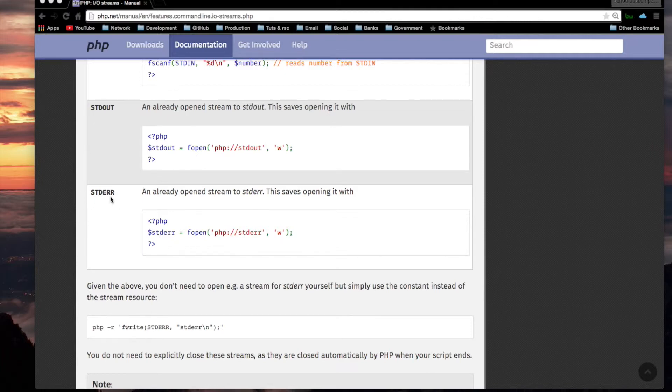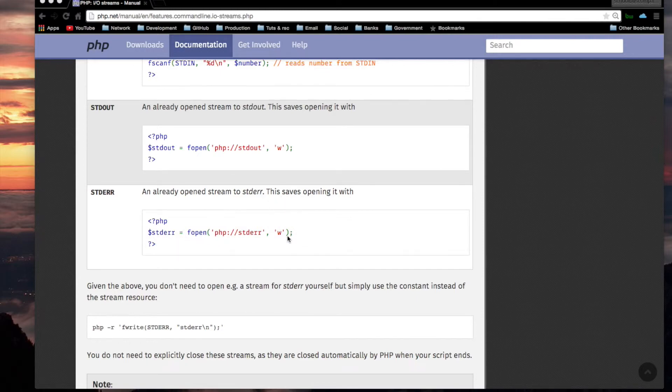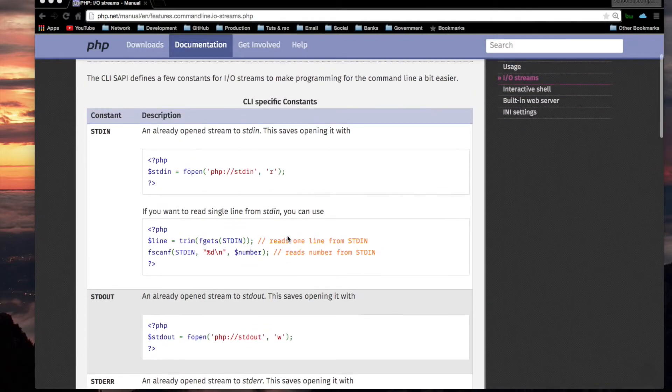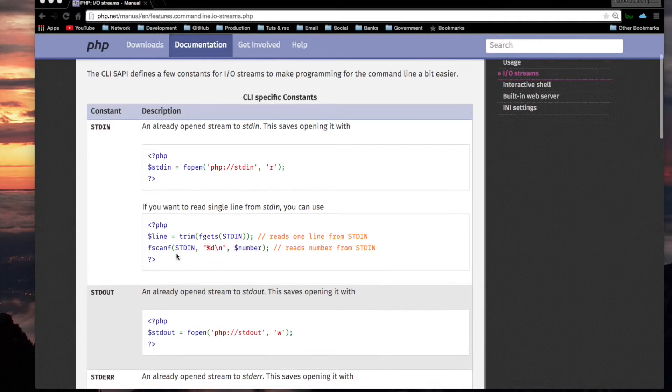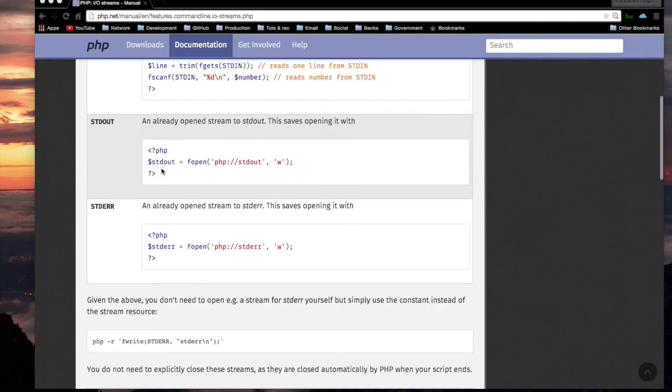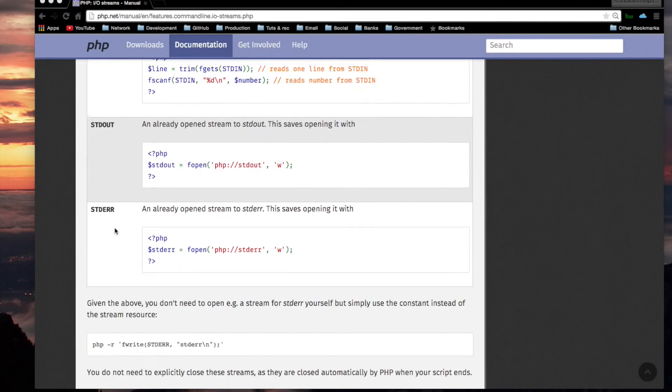Standard error is an already opened stream to standard error. This saves opening it with standard error. F open. Okay, I guess the reading, well, you wouldn't be reading from the standard out or the standard error, but you would be writing to it.